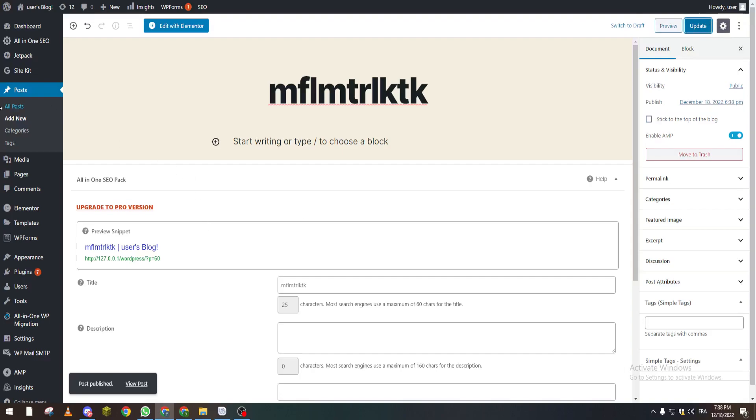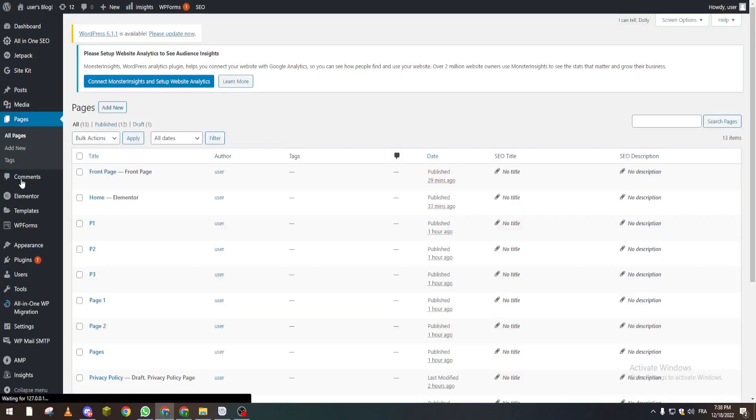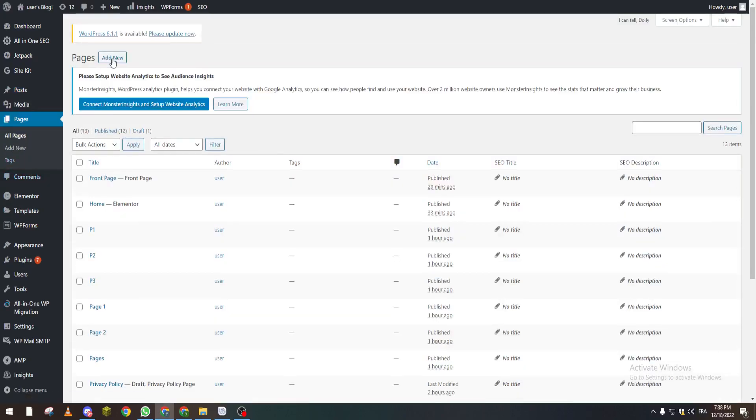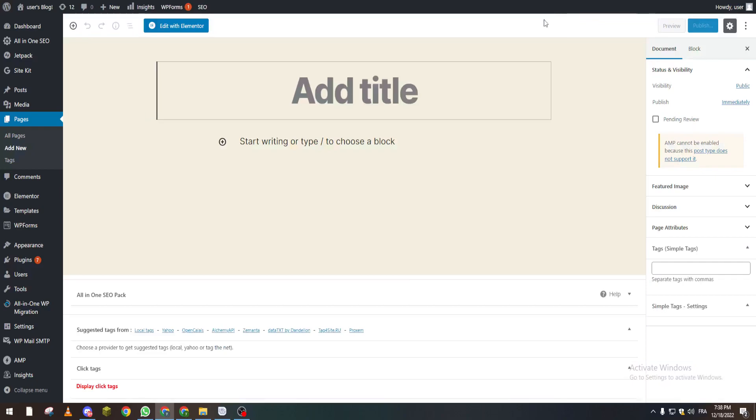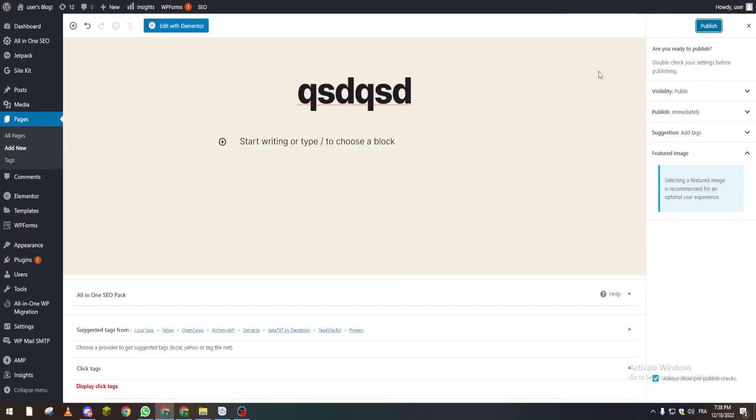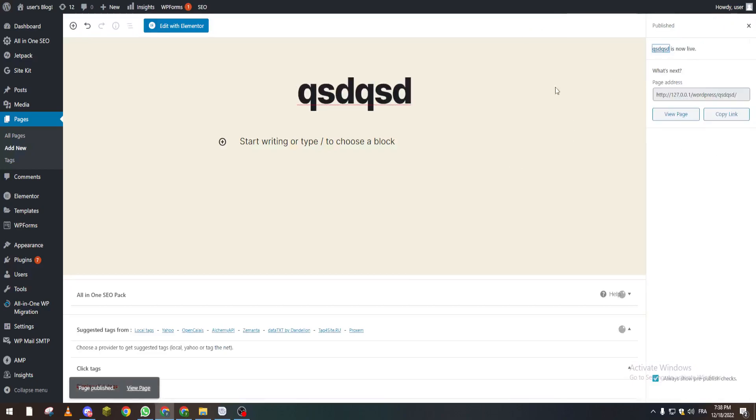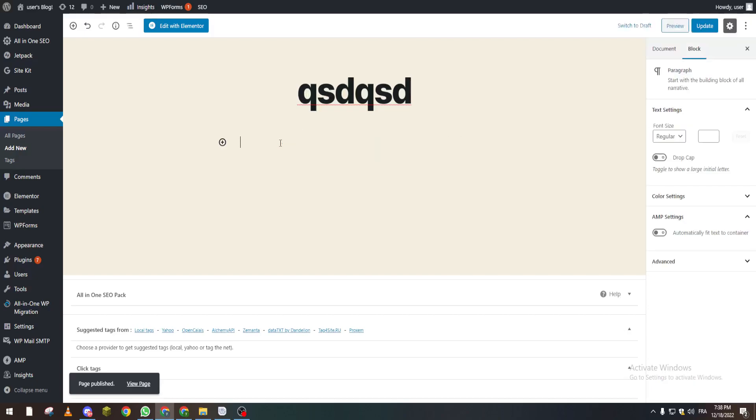The other thing is pages. You can create pages and do the same thing - publish. That's how you save everything you've done. If you've done something else, you can click on updates and that's how you save it.